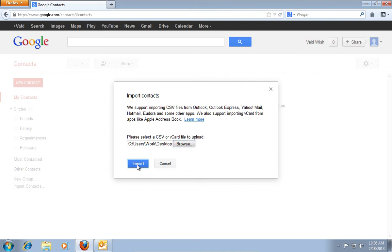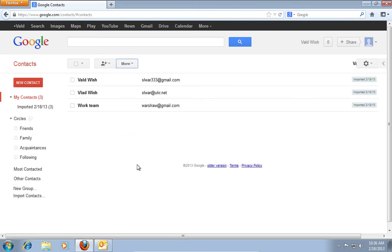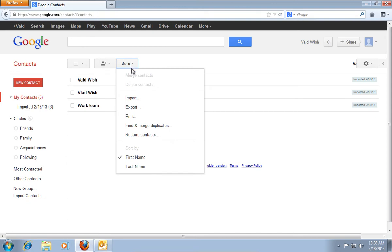Then press Import. You will see your contacts on the screen. In order to export Google to Outlook Contacts, go to the tab More, then Export.